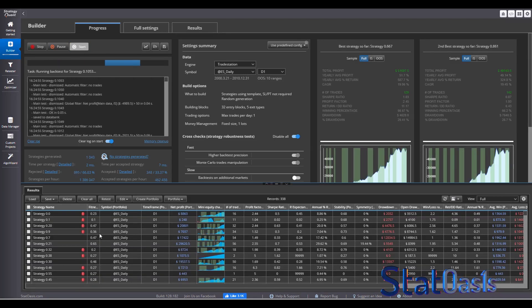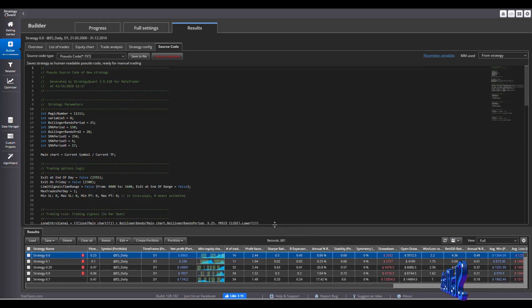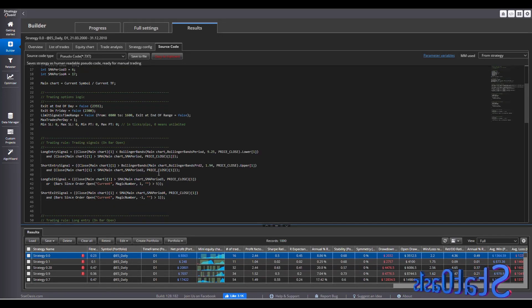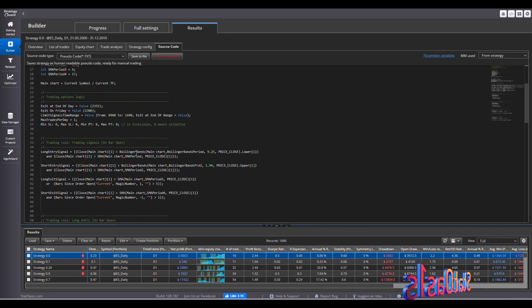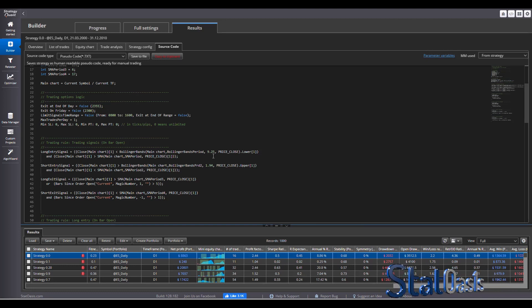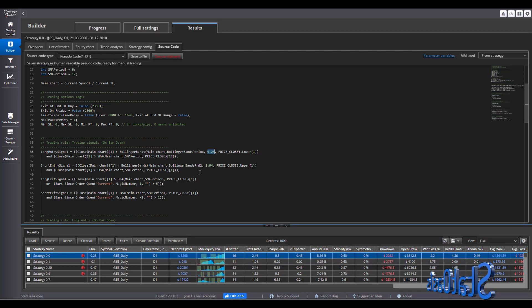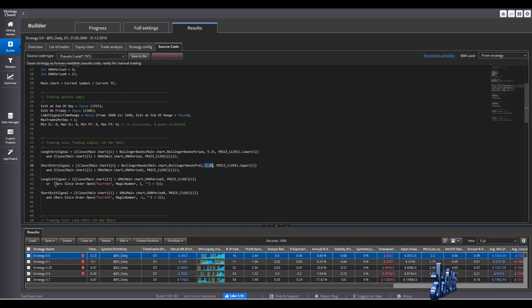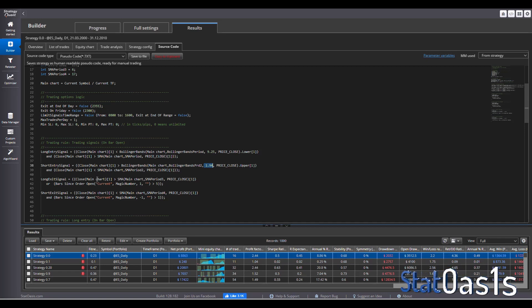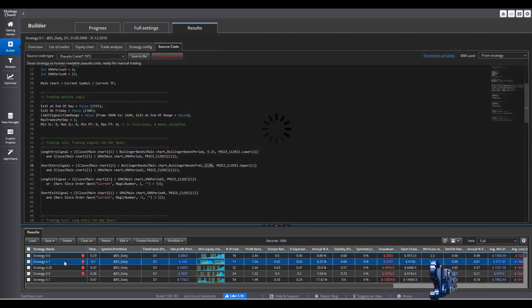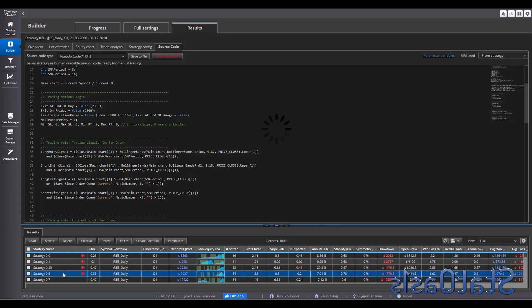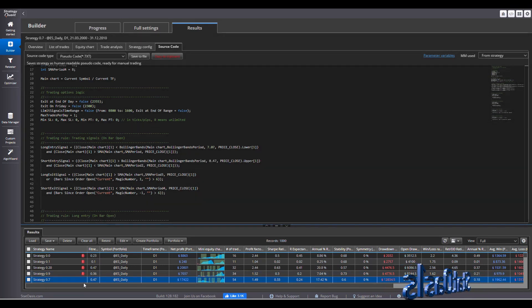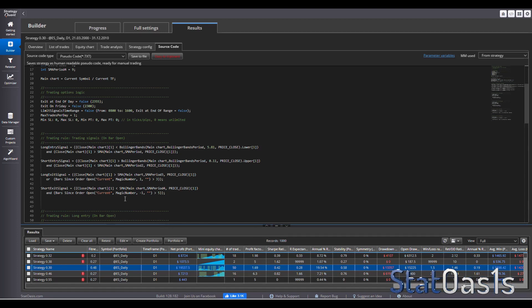So now these strategies, they're all based on what we asked the template. For example, long entry is when the close is lower than Bollinger Bands. This is always going to be the same. The only difference is going to be this. For example, this is 925 and 194 for the short entry. And the long exit signal will always be when the price go above the SMA or when bars since entry. So all these, see, they are the same except just little variations in these. So I already generated 1,000 strategies with variation in only what I asked it to do.